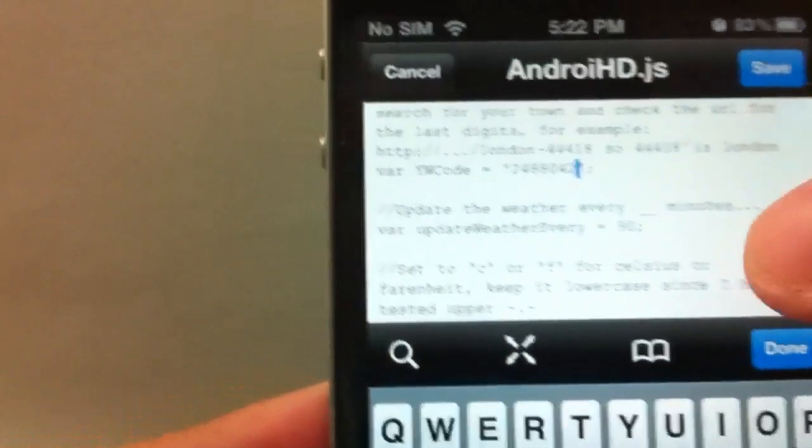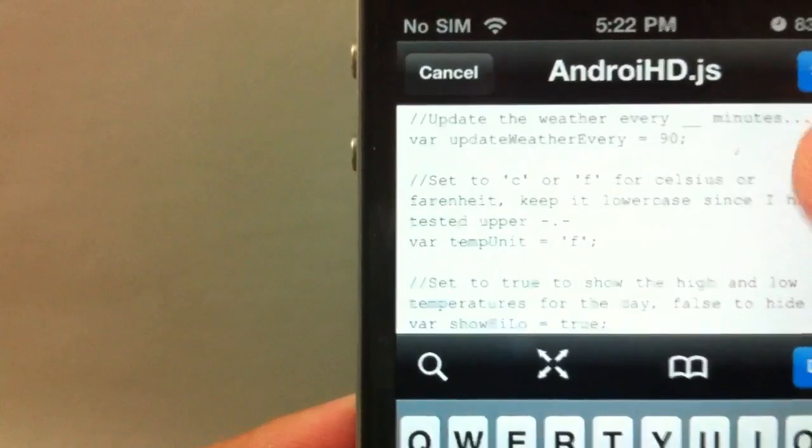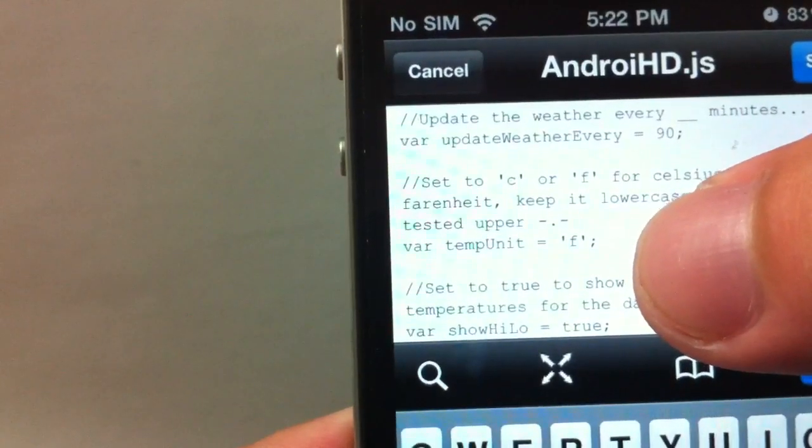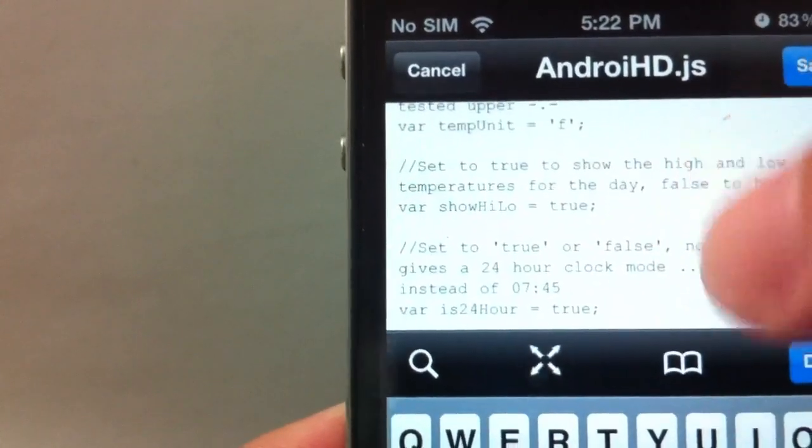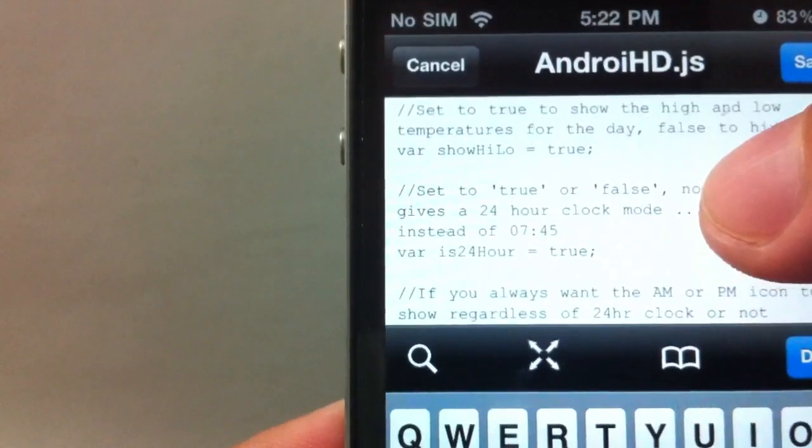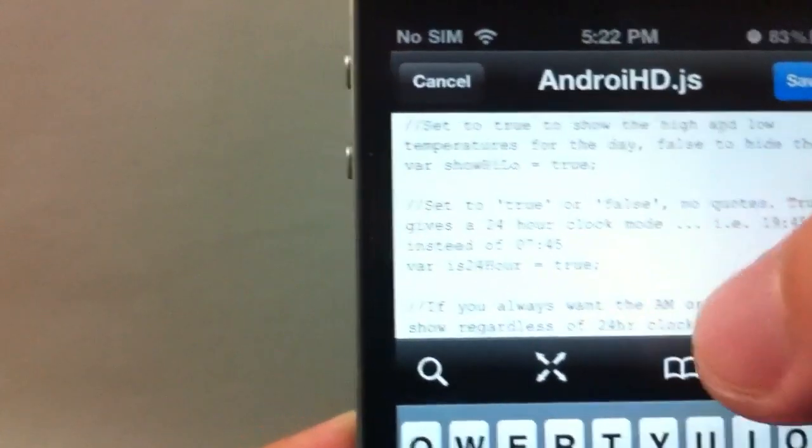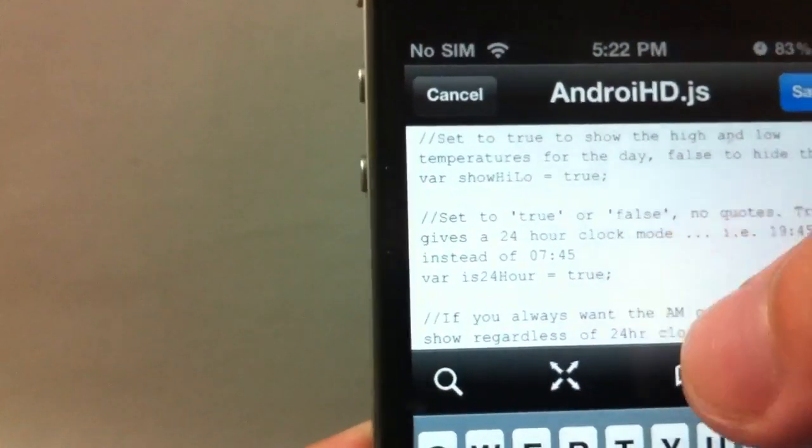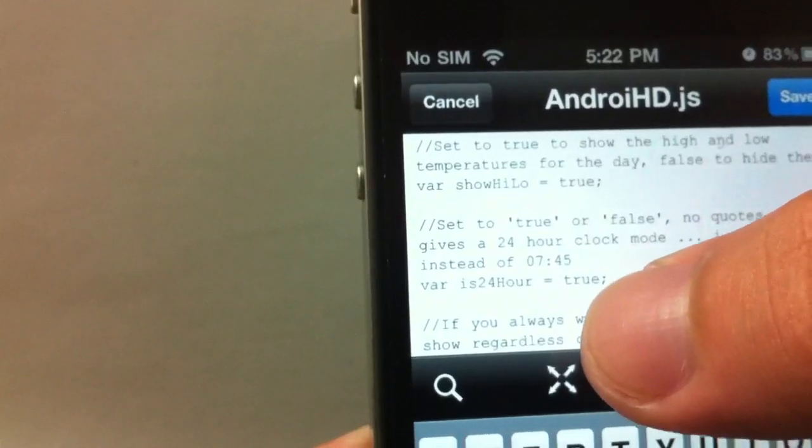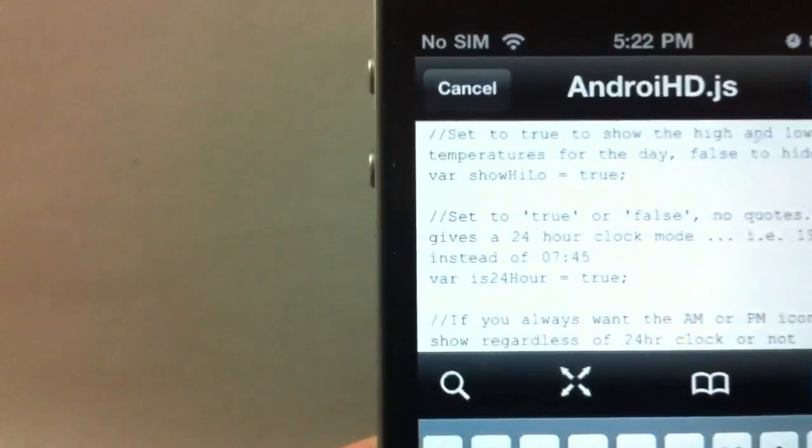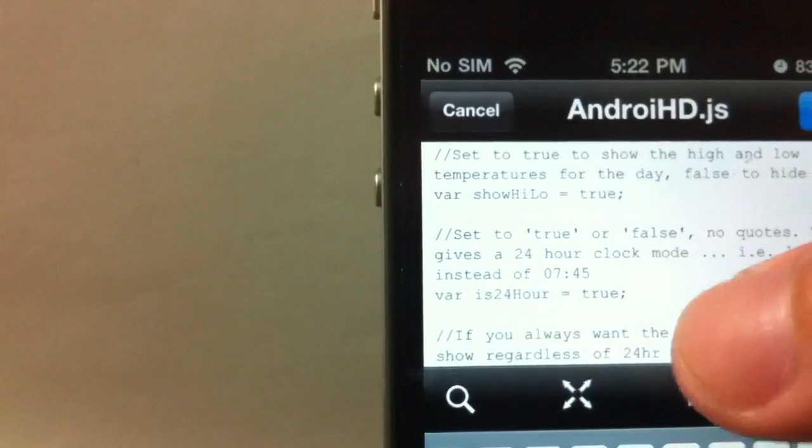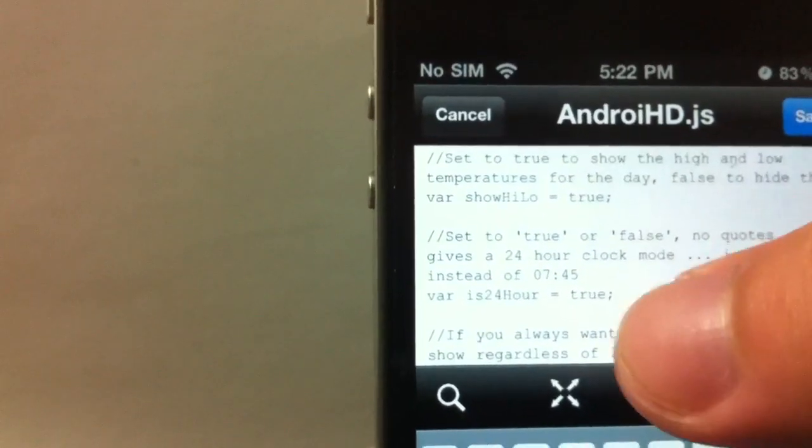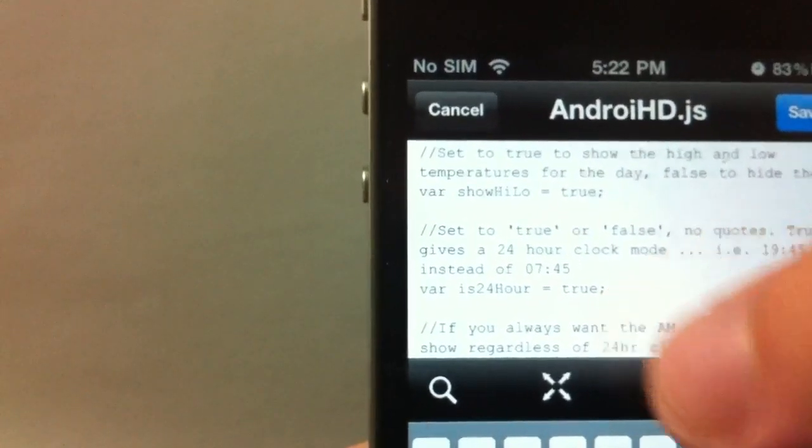You can also change the Fahrenheit - put F for Fahrenheit, C for Celsius. You can change that to change the time to 24-hour clock mode or the regular clock with AM and PM.